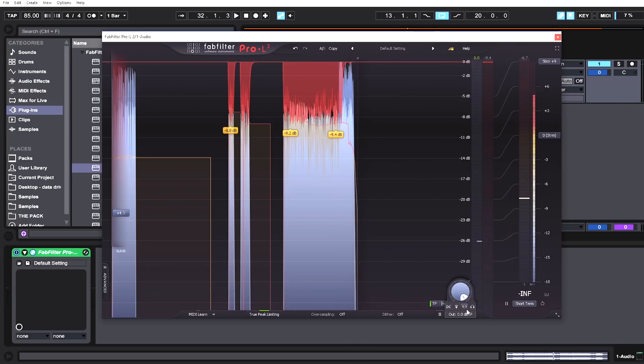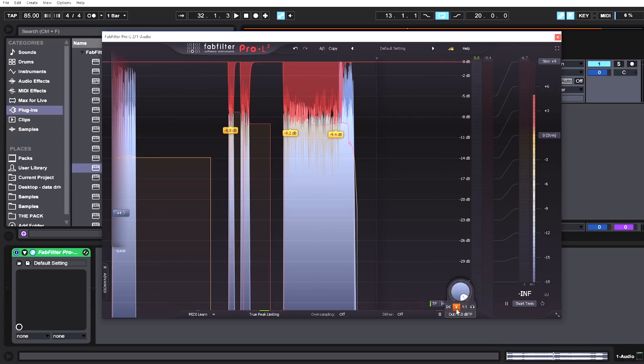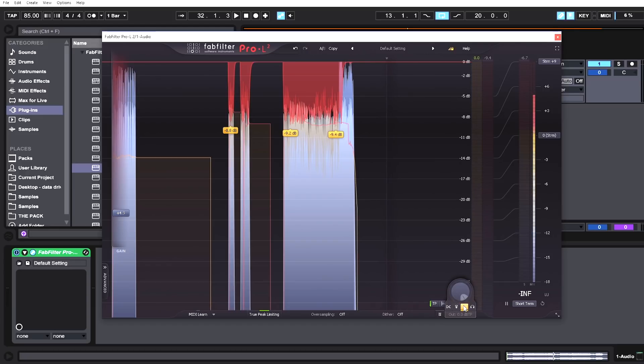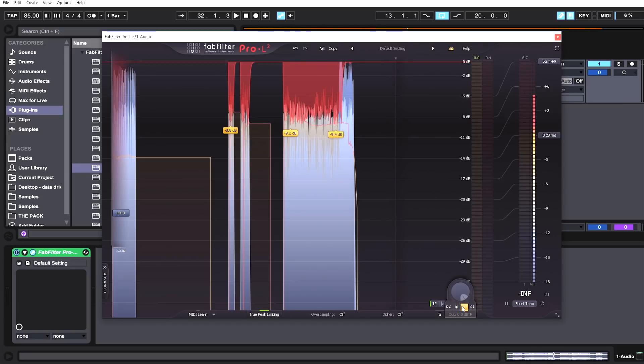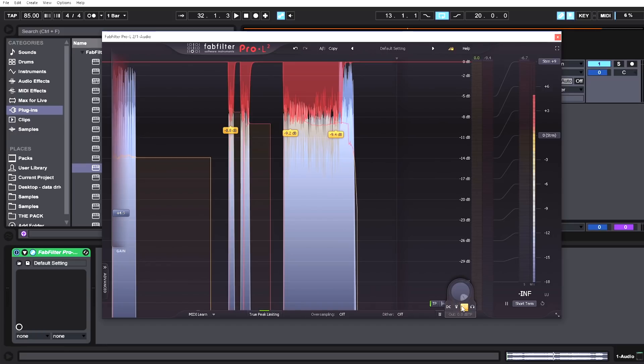While we have the output menu open, we've got DC offset filtering—very useful. The sidechain feature I briefly mentioned earlier, and then relative gain matching at the click of a button. This is called the unity gain button, but it's relative gain matching. It makes the output of the limited signal the same level or perceived level as the input signal.